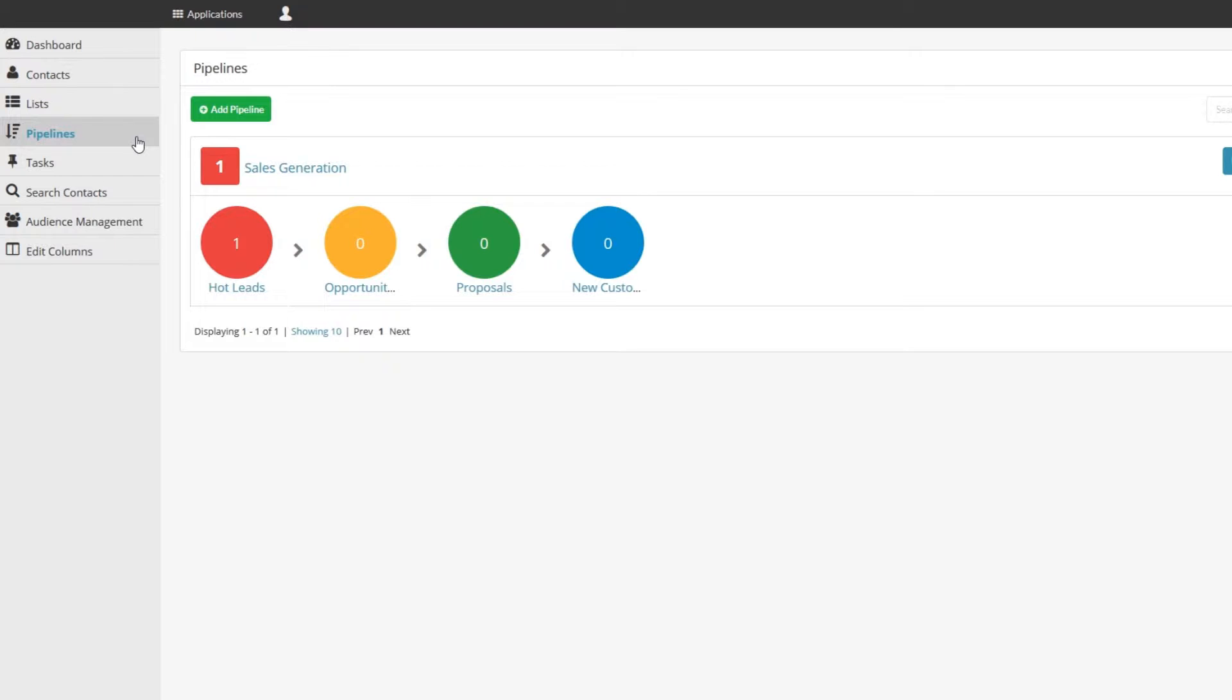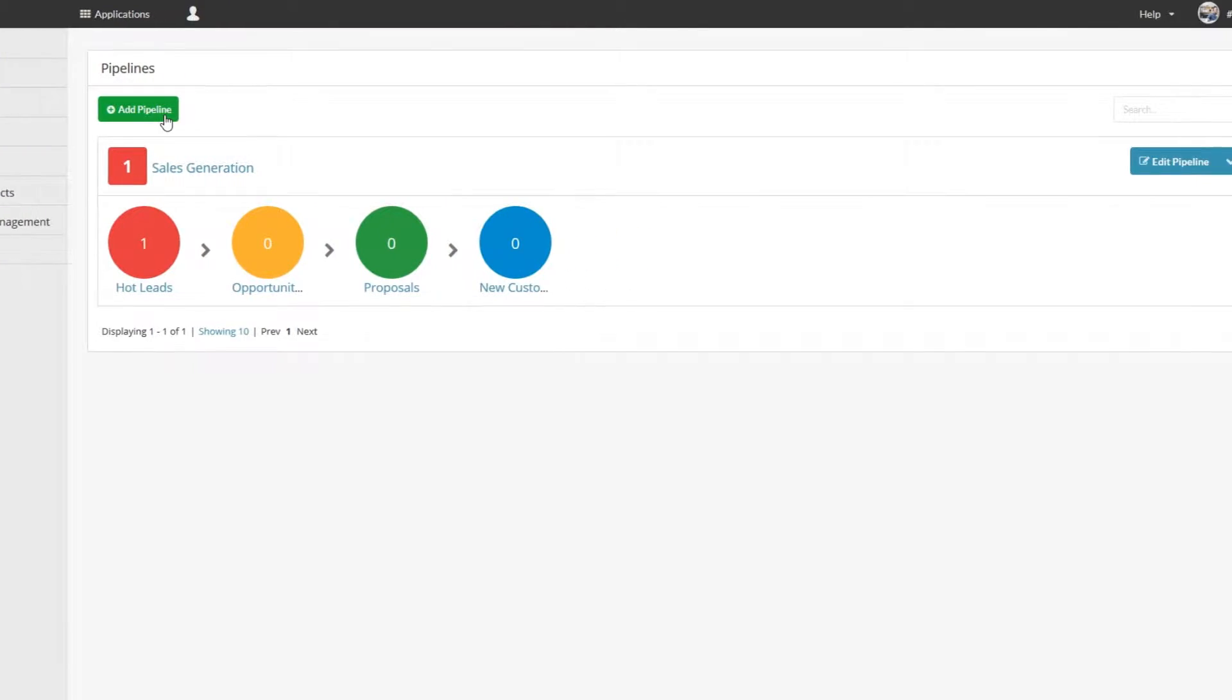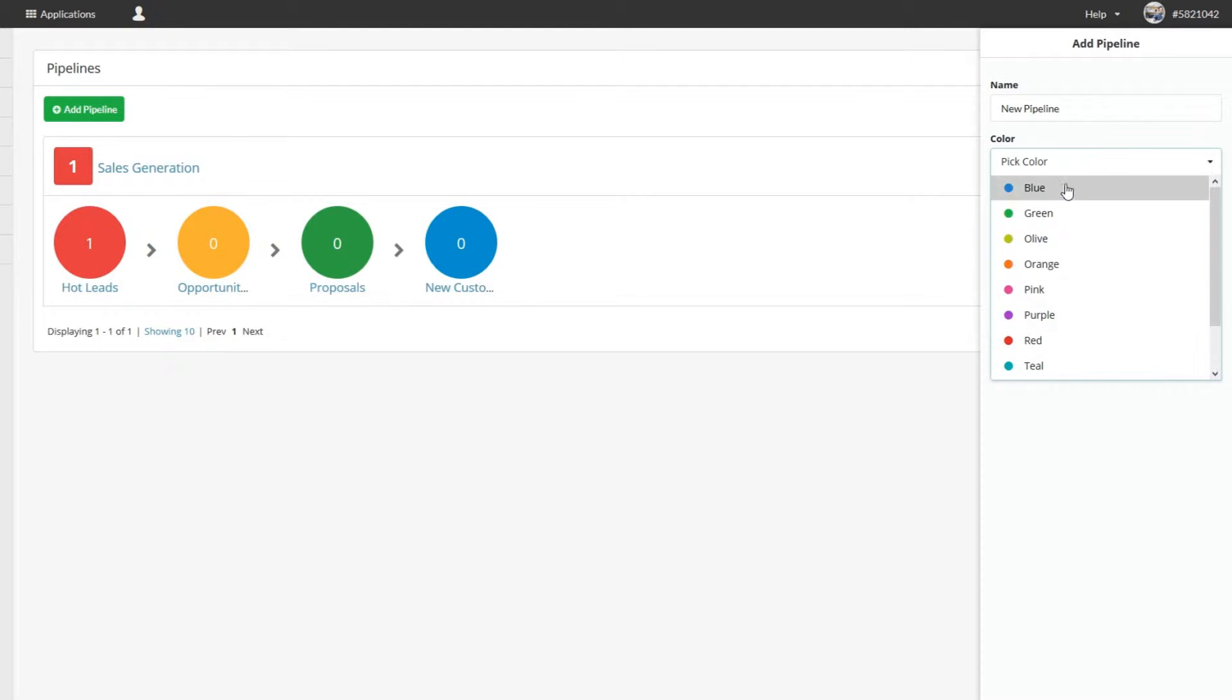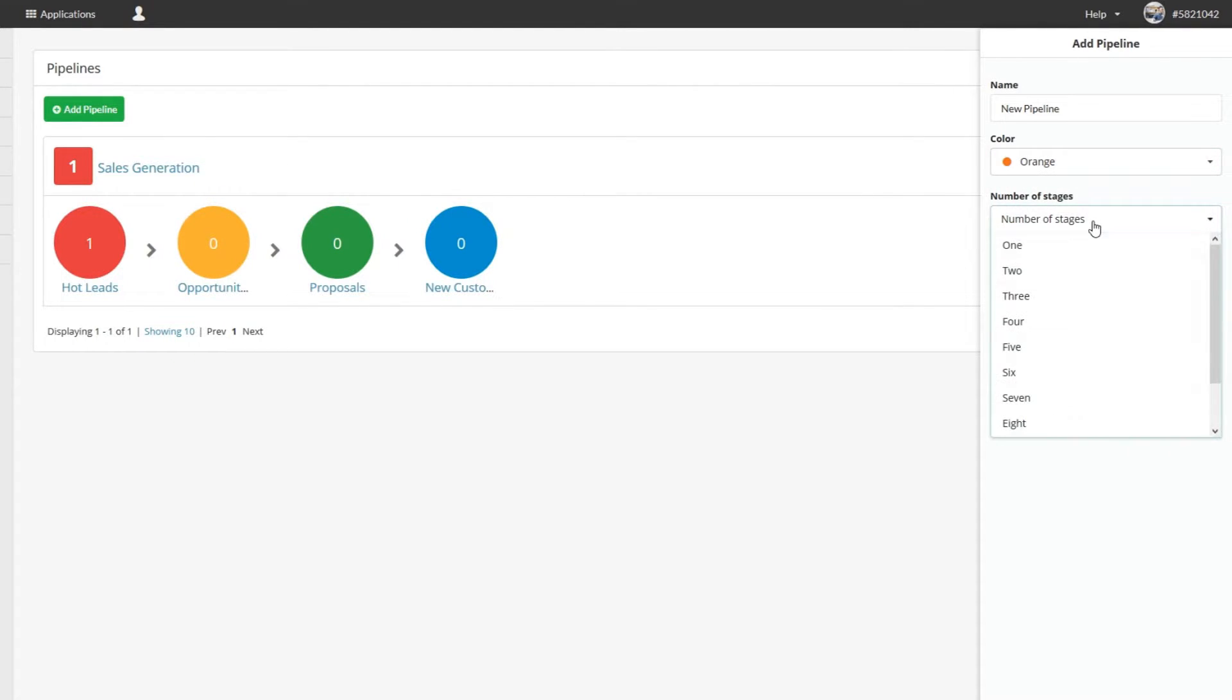Just click on Add Pipeline and a drawer will slide out on the right. Now just name your pipeline, pick the color you want it to be, and then the number of stages it'll have. Click Save Changes.